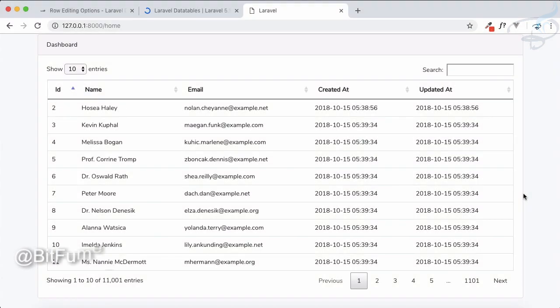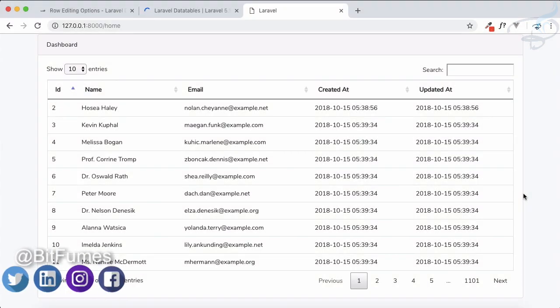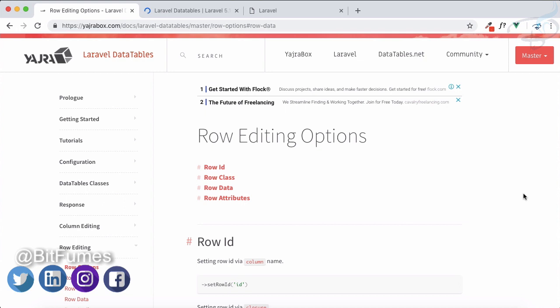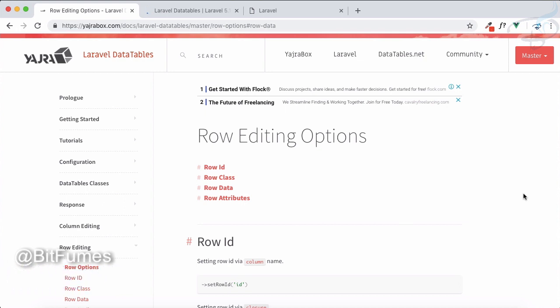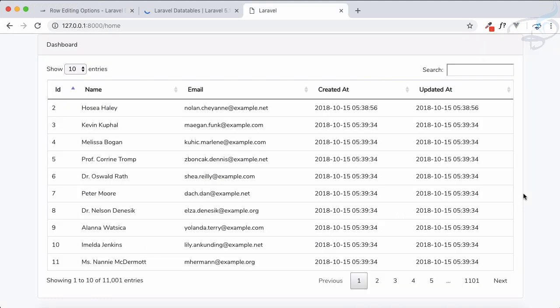Hello everyone and welcome to Bitfumes. In this episode we are going to see the Yajra box row editing options. There are four different row editing options that will reflect on our Yajra Laravel data table.